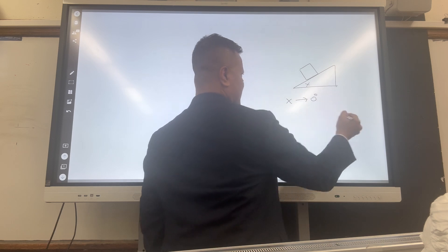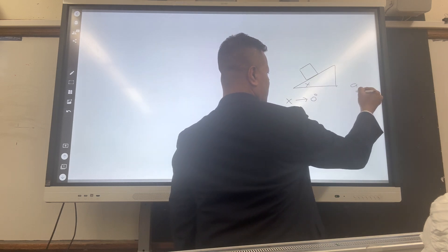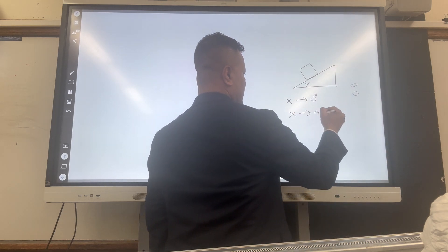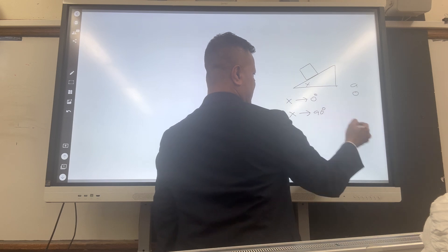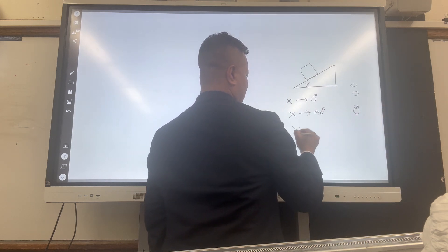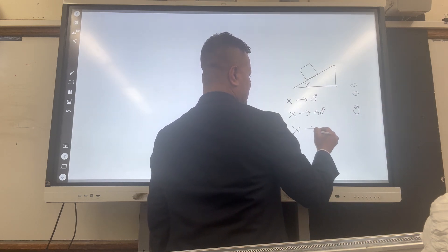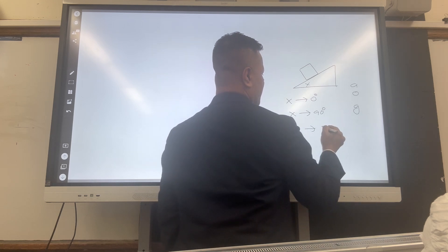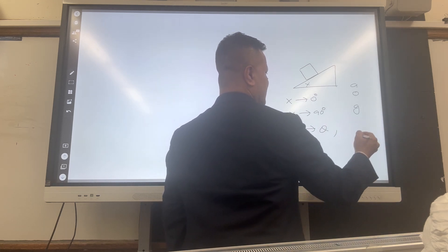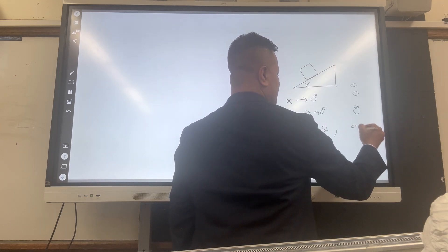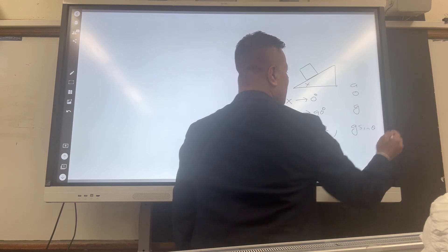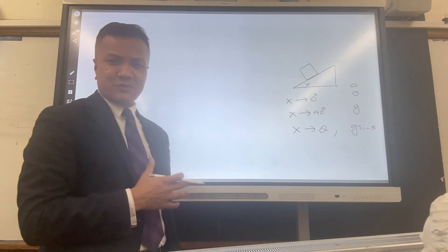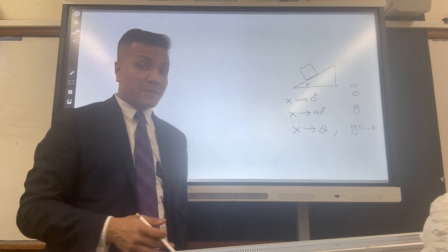If x goes to zero degrees, acceleration is zero. If x goes to 90 degrees, then acceleration equals g. If x goes to theta, then acceleration is g sin θ. You're going to use these hypotheses to solve the problem and also test the hypotheses.